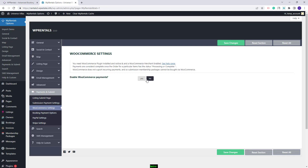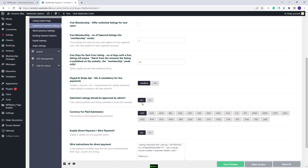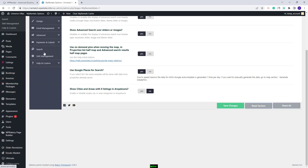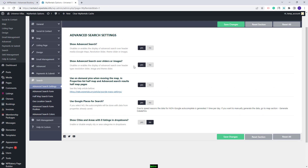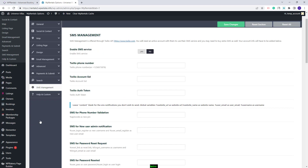You can set WooCommerce Payments, in which case you will need to install the WooCommerce plugin and configure payments from it. Or you can keep it set to No and enable the built-in payments: PayPal, Stripe, and Wire Transfer. In the Search section, you can configure the Advanced Search type and other settings. In SMS Management, you can enable the SMS service that works with Twilio. This was a quick overview of Theme Options — check each section and configure settings to fit your domain.